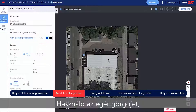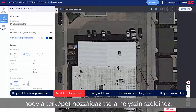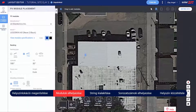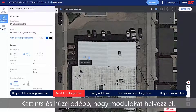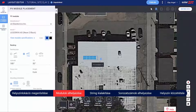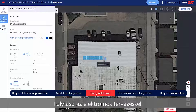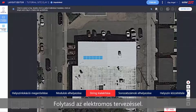Use the mouse scroll wheel to align the map to the site edges. Click and drag to place the modules. When you've finished placing modules, continue to Electrical Design.